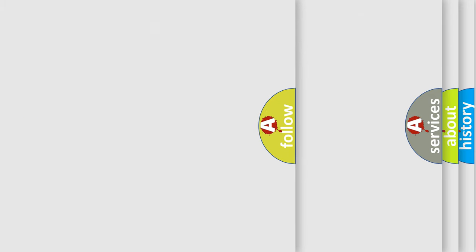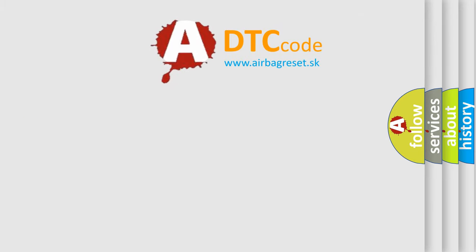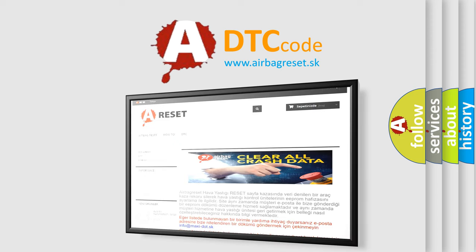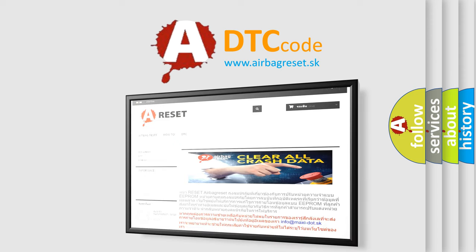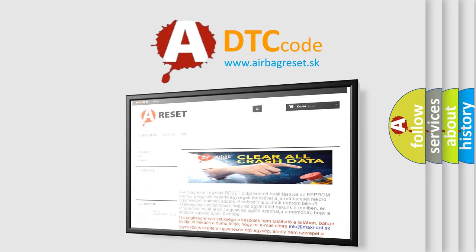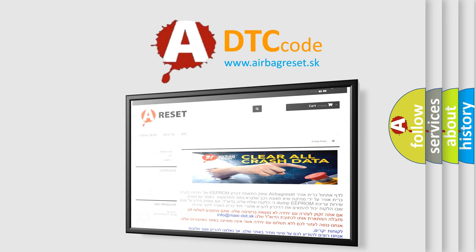The Airbag Reset website aims to provide information in 52 languages. Thank you for your attention and stay tuned for the next video.